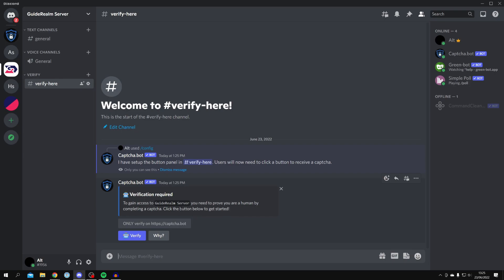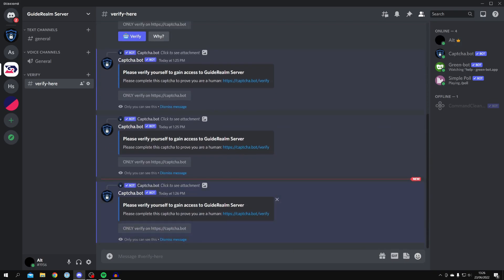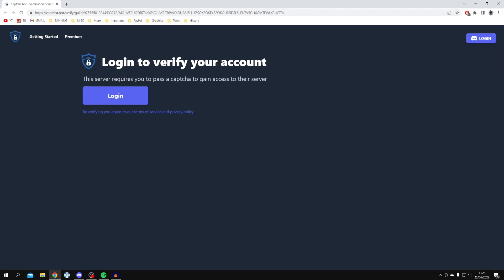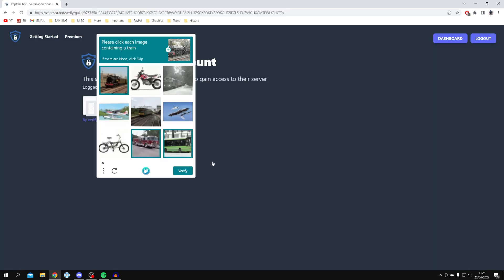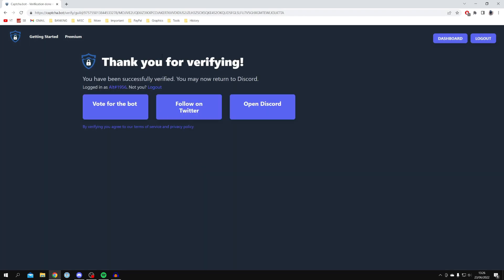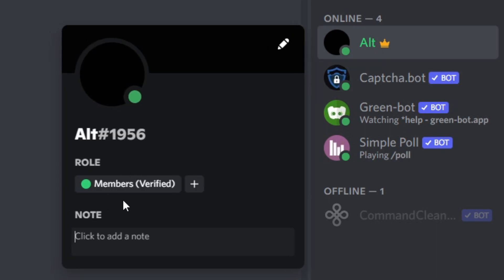Now when someone joins the server, they'll go to the verify channel and see the verify option. They click 'Verify,' get a message, click it, confirm with 'Yep,' and a new tab opens asking them to log in with their Discord account to prove they're not a bot. After completing the captcha and clicking 'Verify,' they go back to the server and they're now successfully verified and have the Members role.